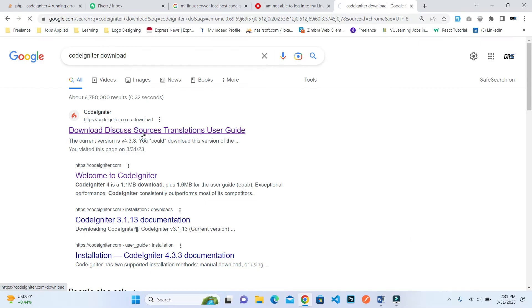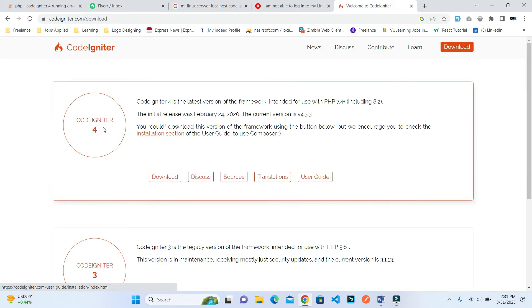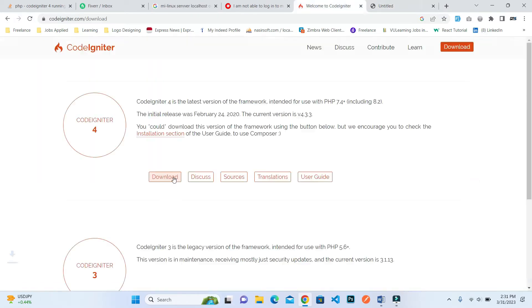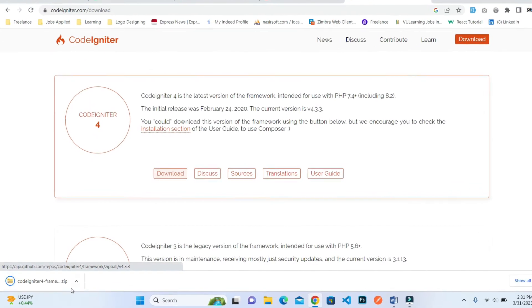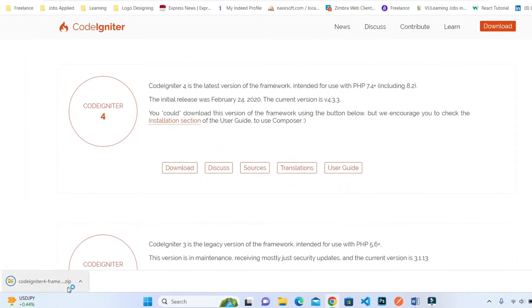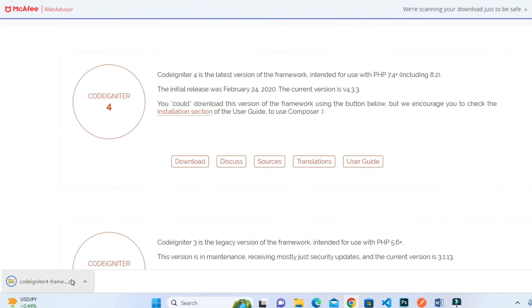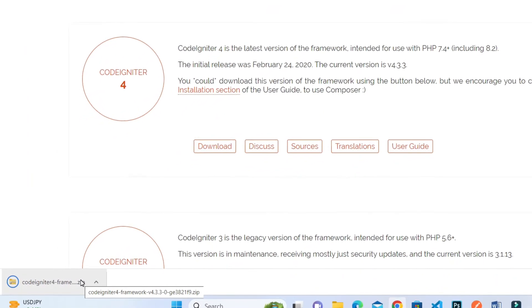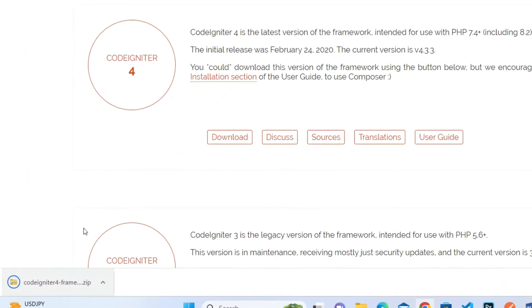The latest version is CodeIgniter 4, so press this download button. You can see that the downloading has started and is now complete.